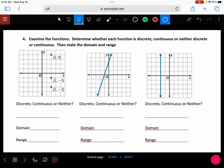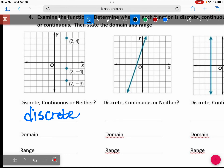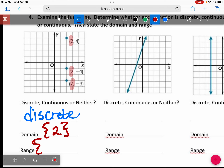Discrete. Whenever you have points that are not connected, we call that discrete. Your domain — all three points have the same x value of two, so your domain only has one number: two. For the range, your y values — the lowest is negative three, then negative one, then four.